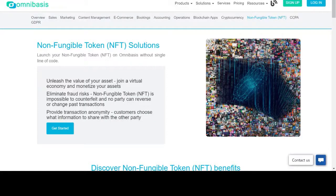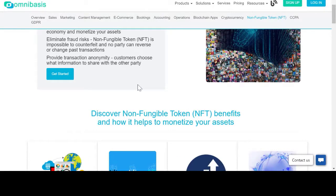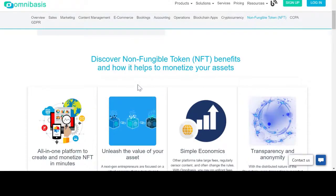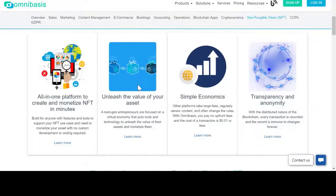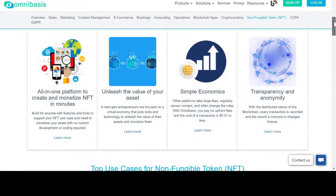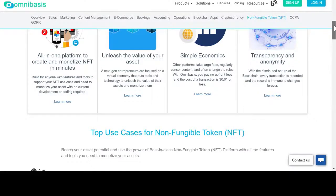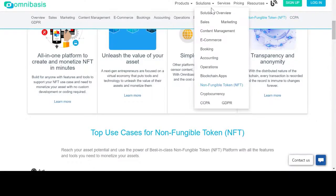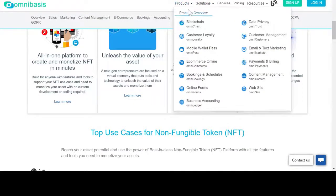In this how-to video, you will learn how to create and sell your non-fungible token NFT on omnibasis without writing a single line of code. With omnibasis, you can unleash the value of your asset and join a virtual economy and monetize your assets. Omni Chain is a blockchain-as-a-service solution that enables businesses and professionals large and small to launch a full-featured blockchain application in minutes.